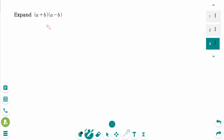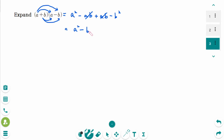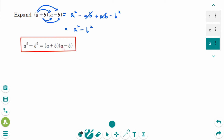Expanding the product of a sum and difference of two terms: (a+b)(a−b) gives a squared, then a×(−b) = −ab, then b×a = ab, and b×(−b) = −b squared. Please remember: factoring the difference of squares equals (a+b)(a−b).